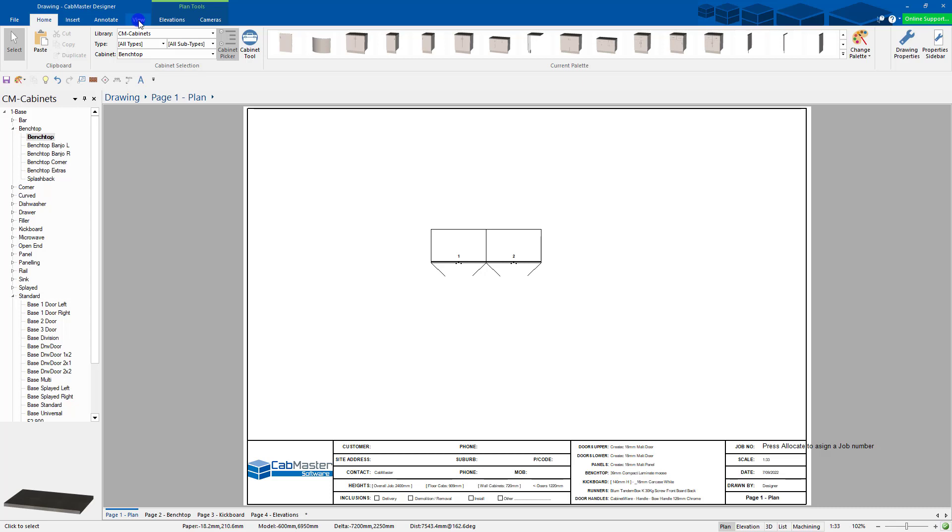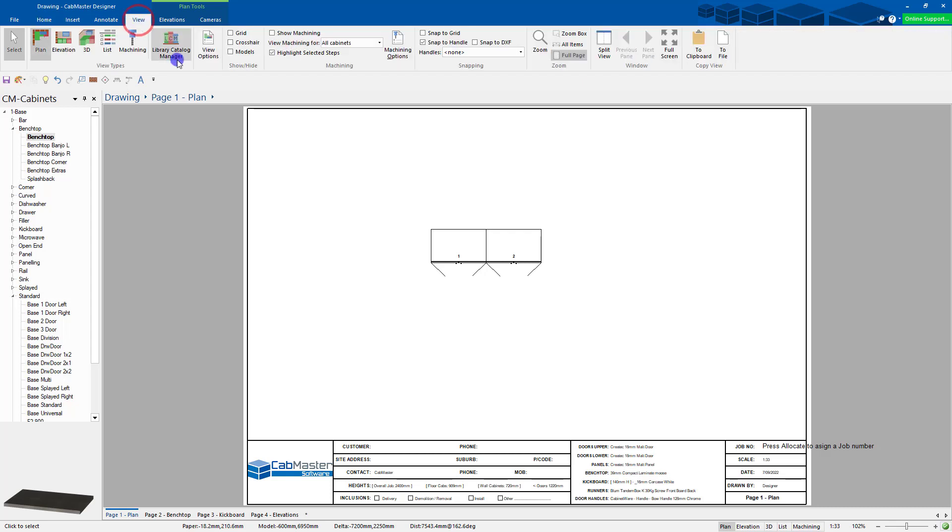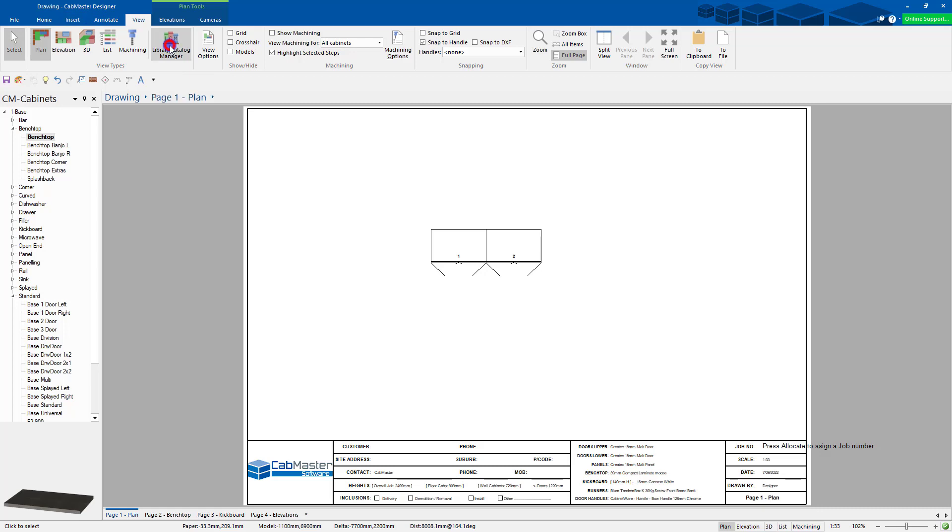If you've got a designer lock, 3D or CL, I'll show you that one in a moment. If you've got a Pro or a Premium, you can go to the Library Catalog Manager, which is under View, Library Catalog Manager.